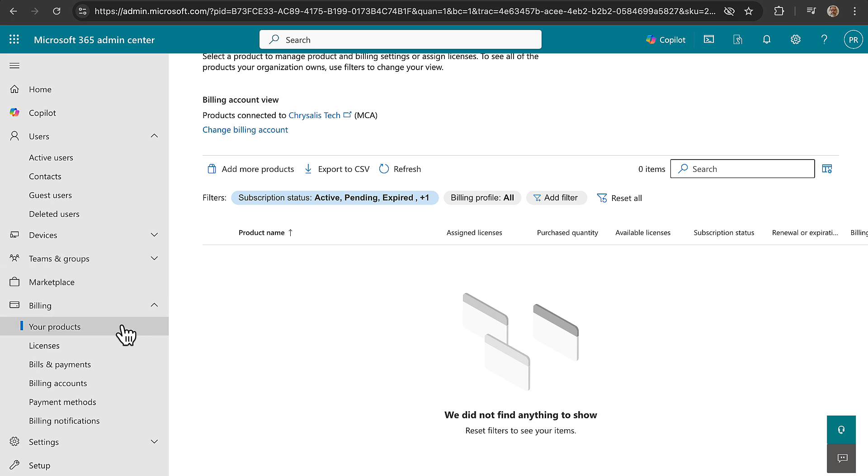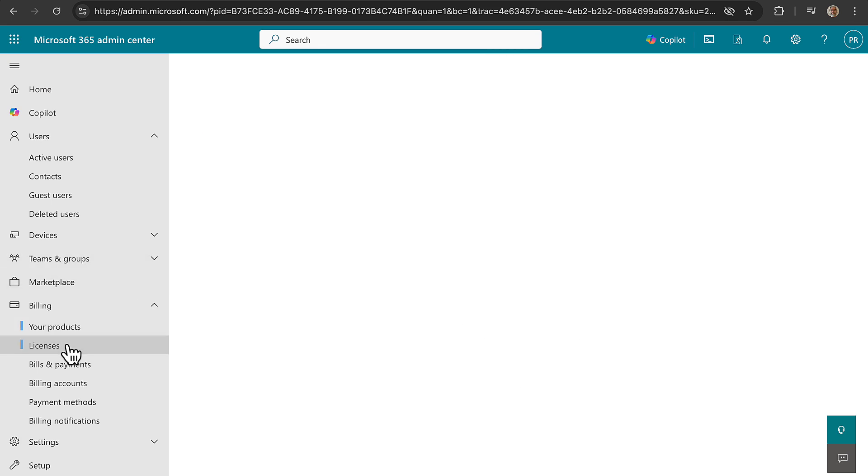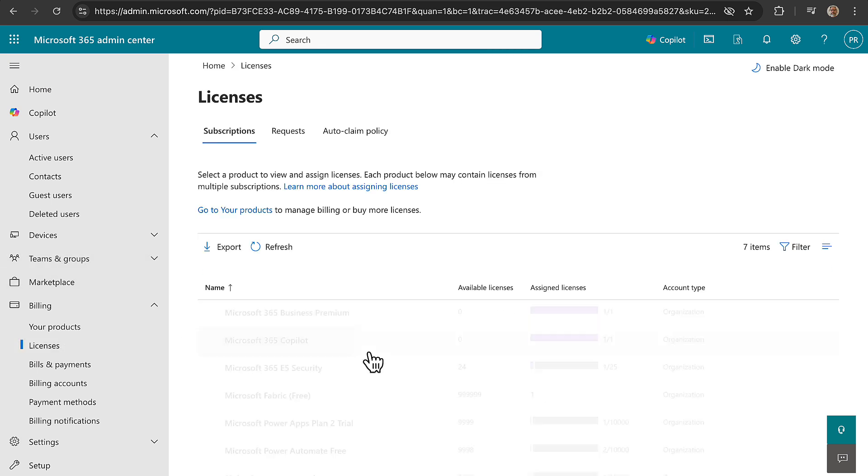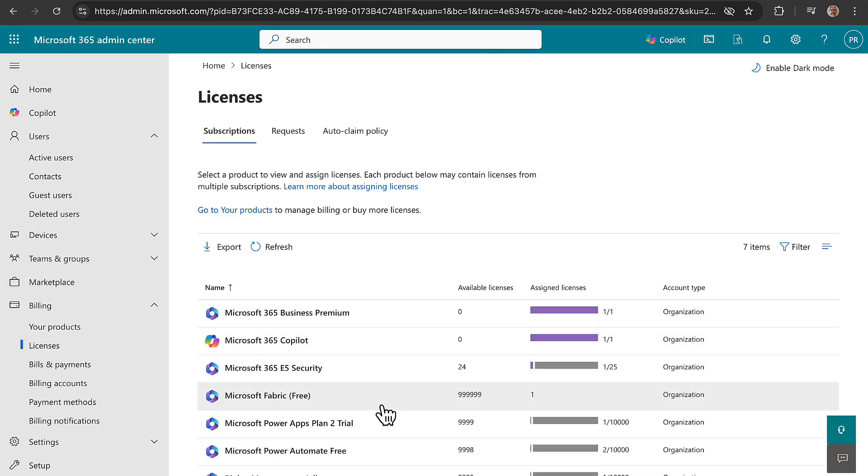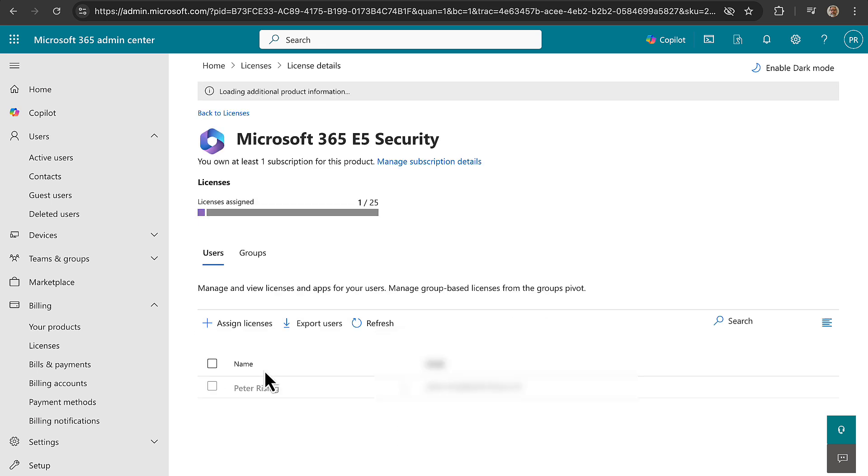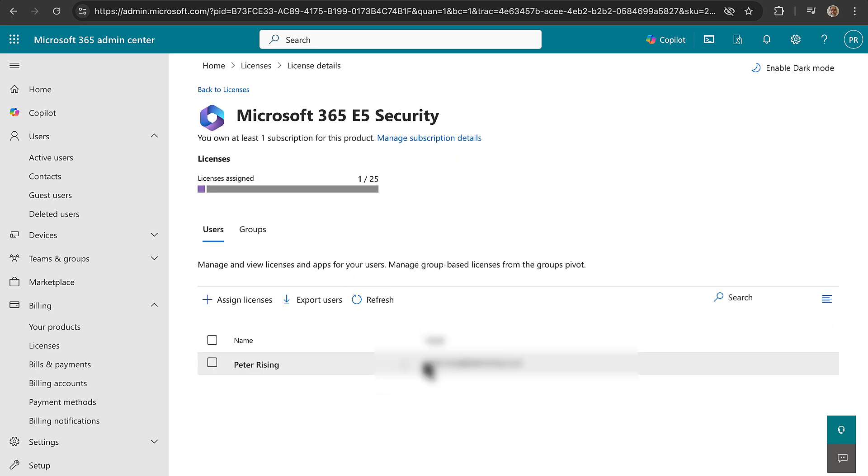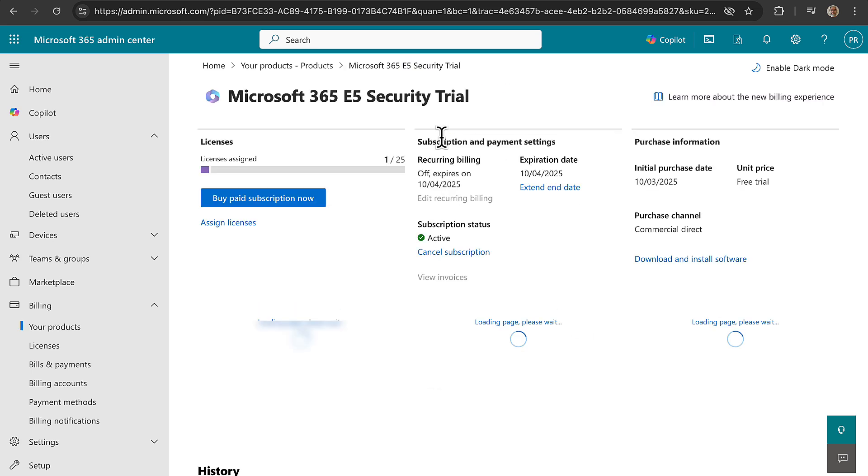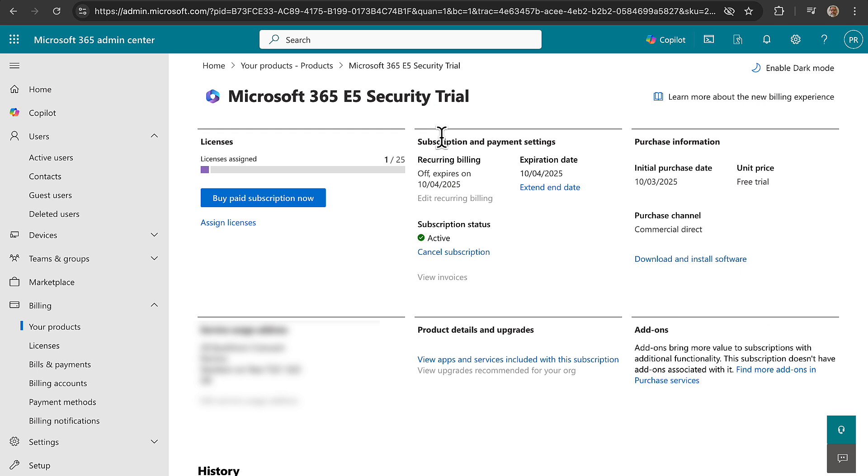And okay, not products, maybe licenses. Okay, Business Premium, E5 security, so there we go. What I do want to do is I want to go in and manage the subscription details and I want to make sure that this is not going to renew automatically because I don't want to pay for all these licenses.